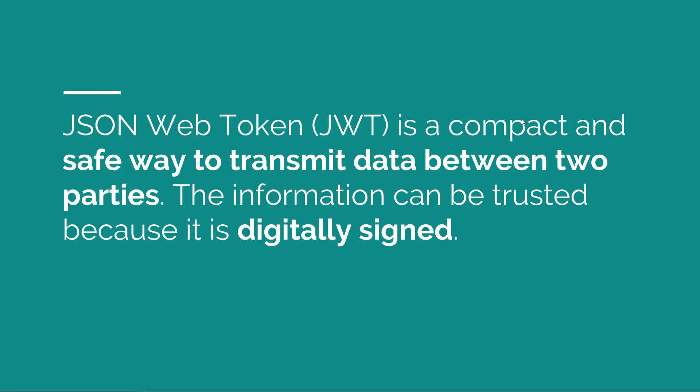If you try to give a simple definition, a JWT is a compact and safe way to transmit data between two parties, and this information can be trusted because it is digitally signed. Now I want you guys to remember two things out of this definition: first, that a JSON Web Token is a safe way to transmit data between two parties, and second, that the information is digitally signed and thus can be trusted.